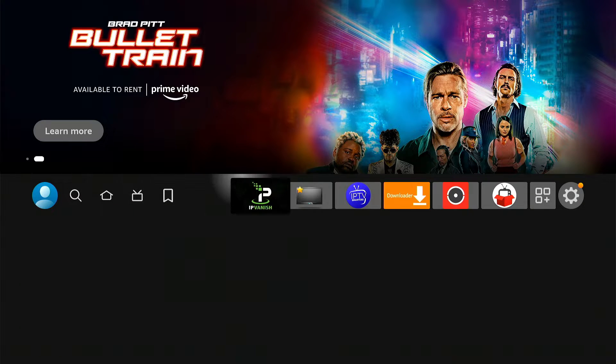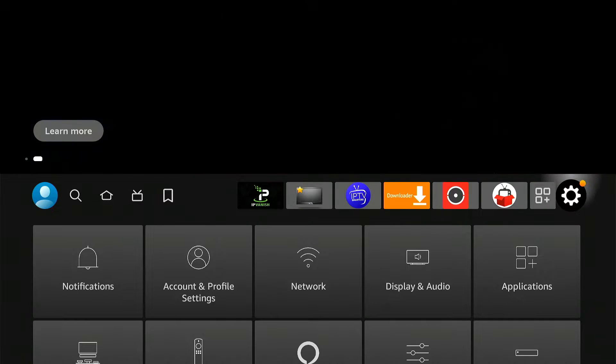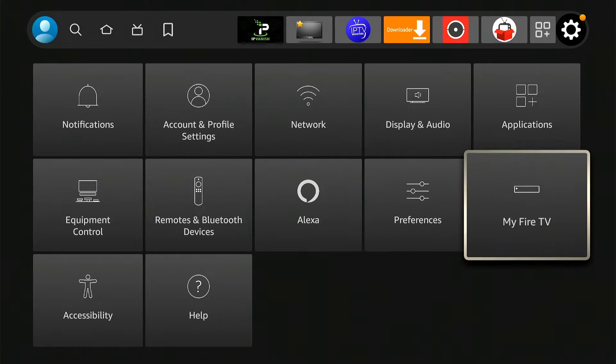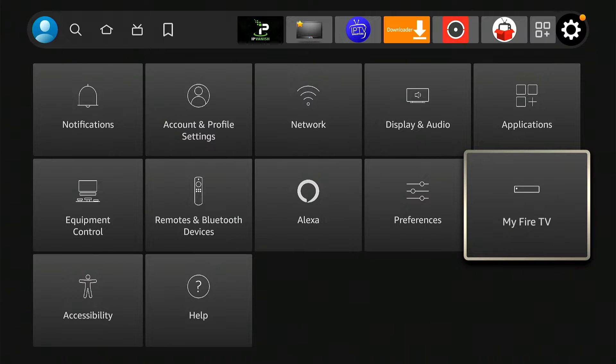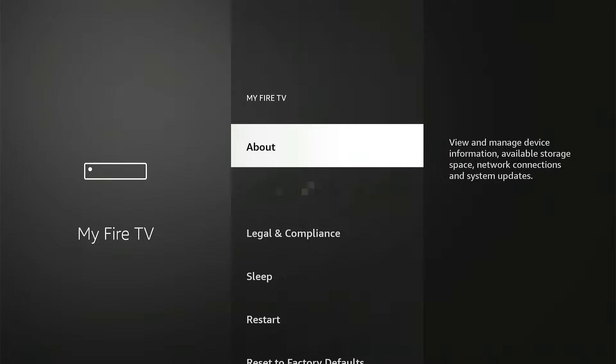The first thing you want to do is head over to Settings. We're going to go to My Fire Stick. We're going to go to About.